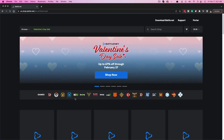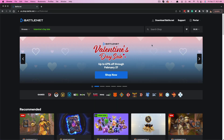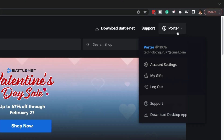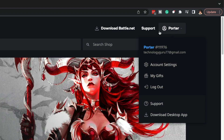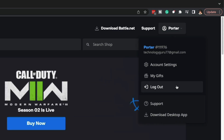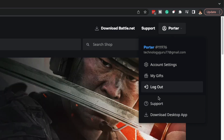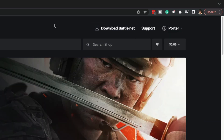Once you're there, go to the upper right-hand corner and log in. As you can see, I've already logged in, but go ahead and click on log in and make sure you're logged into the account that you want to delete and completely remove.